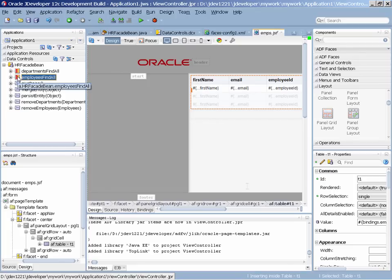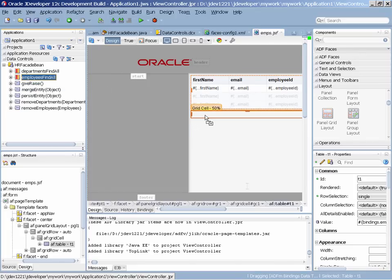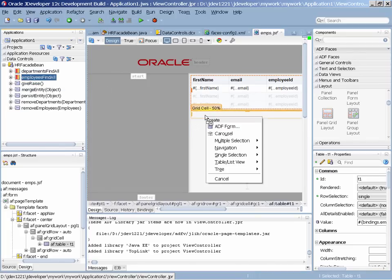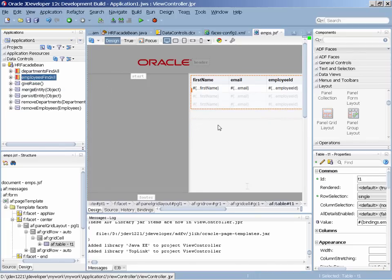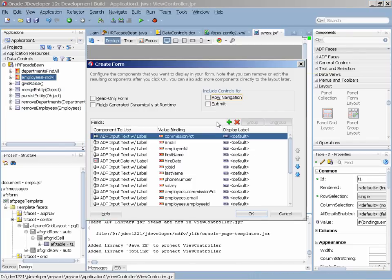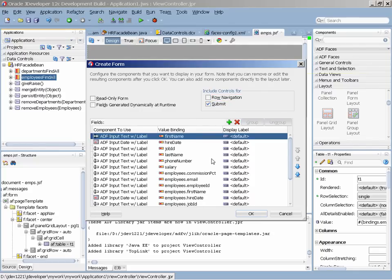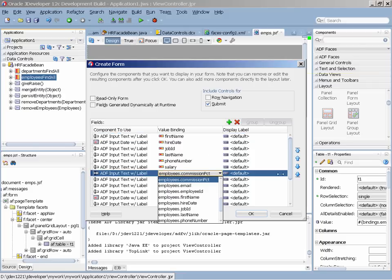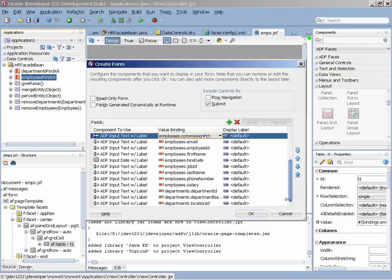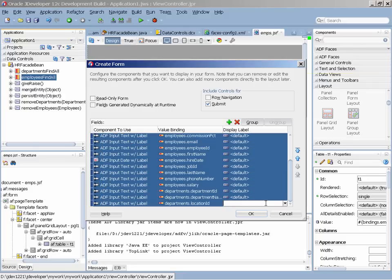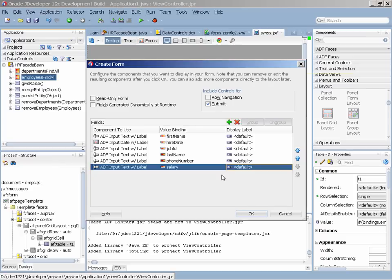We can further take the same collection of data and represent it on the same page as an updatable form. So this again will create a form where each field is represented by a component in the user interface, and through this form we can actually go over and update the data in our JPA.